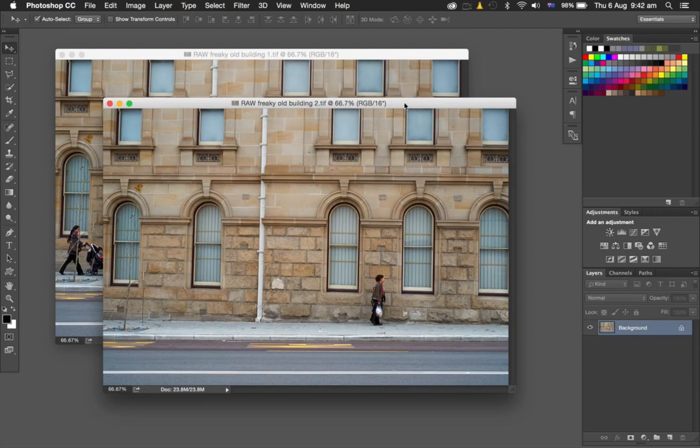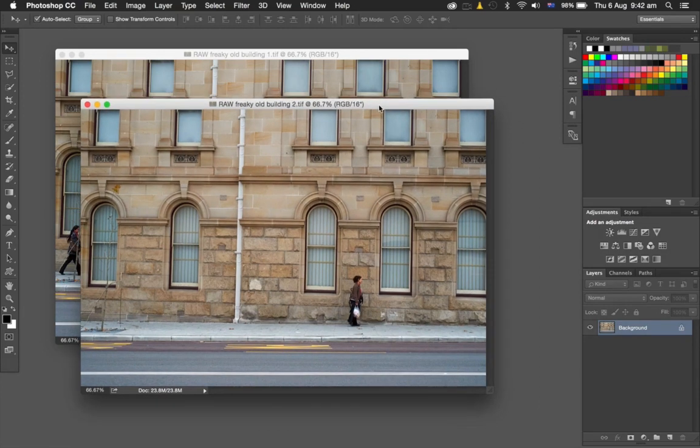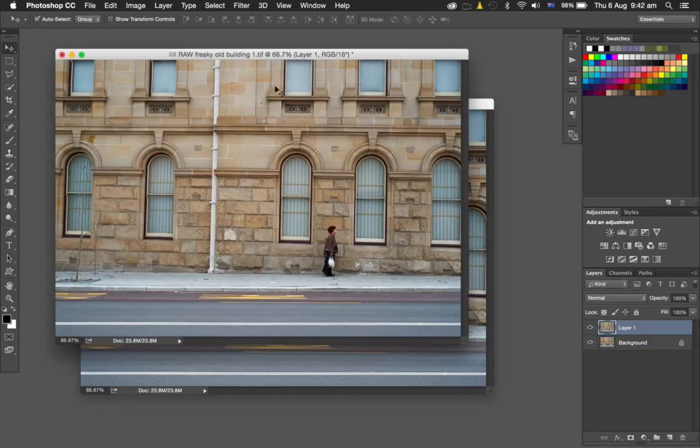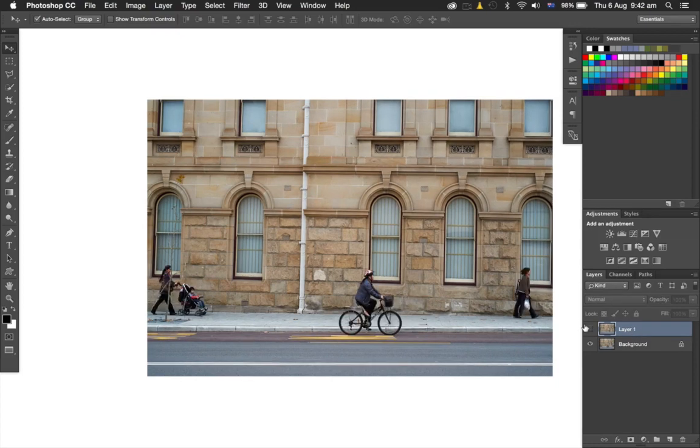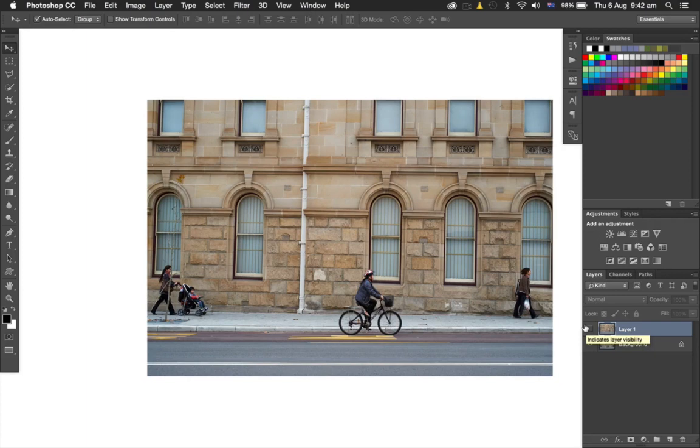I'll make sure the Move tool is selected, which is over here—V on the keyboard is the shortcut. Hold down the Shift key, then click and drag and drop that one on top. There we have it—there's the two layers. When I turn this on and off, you can see the actual image moves.